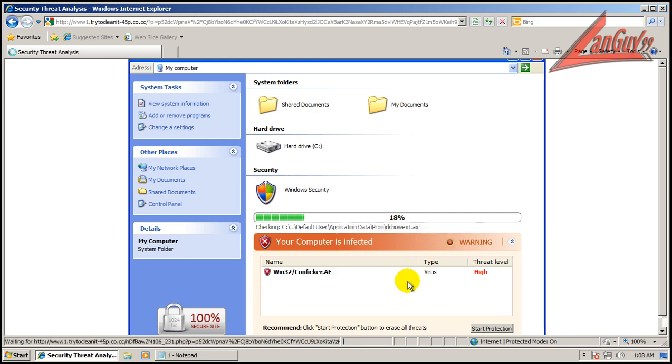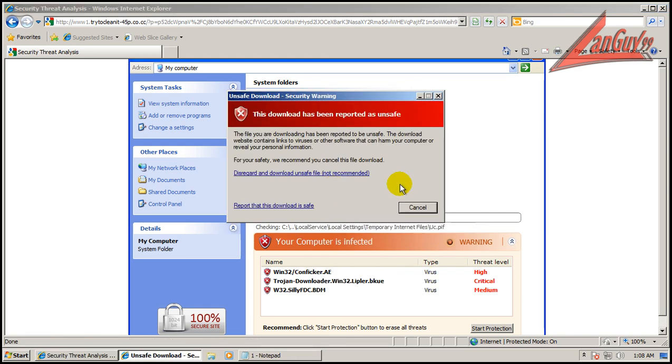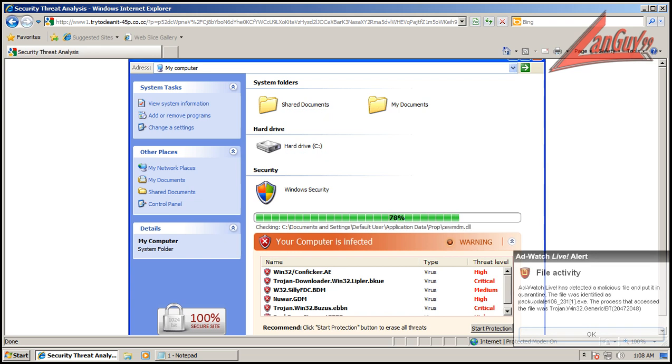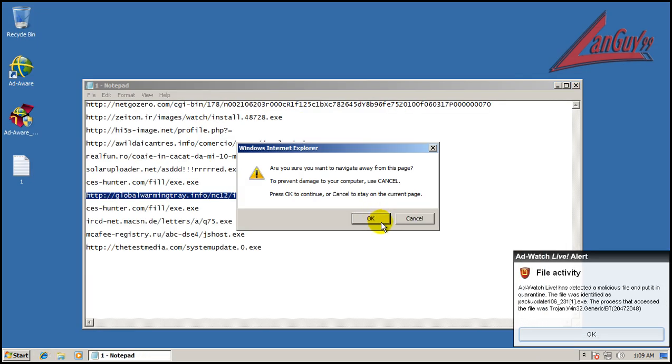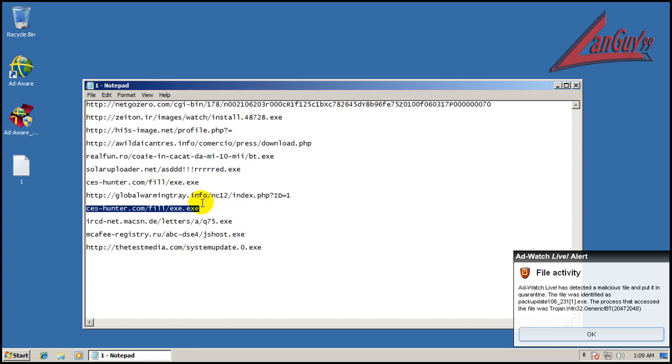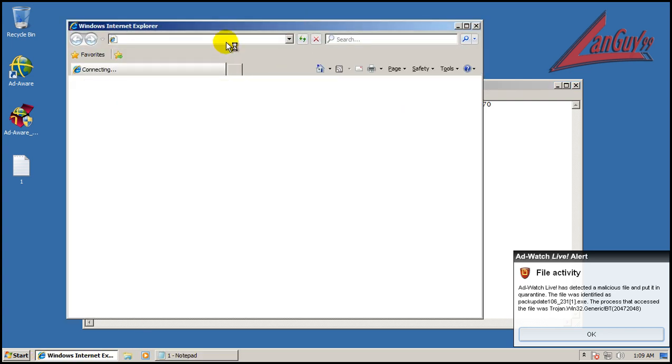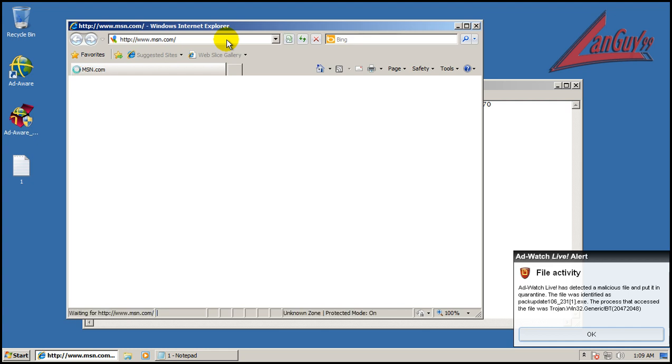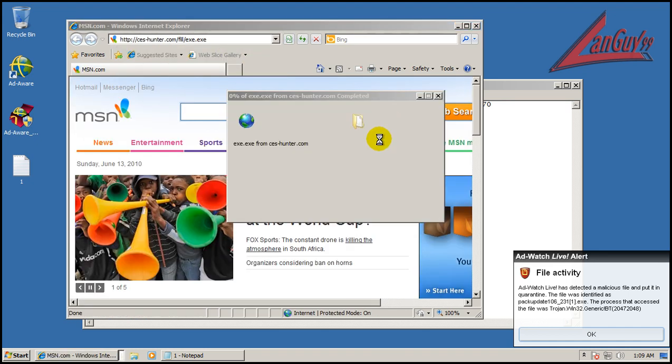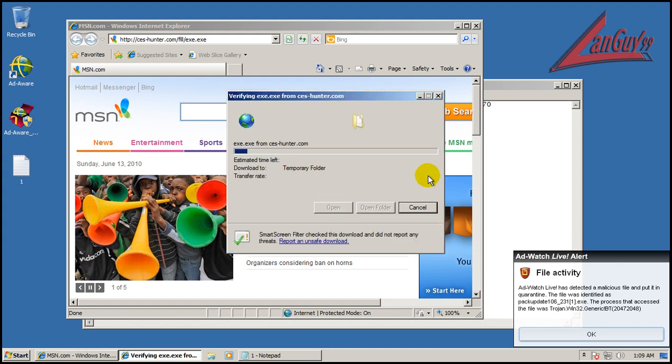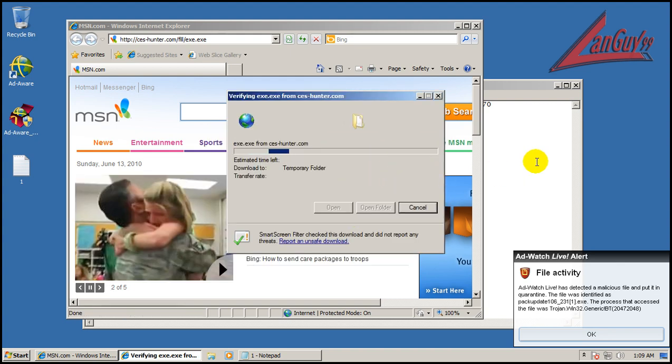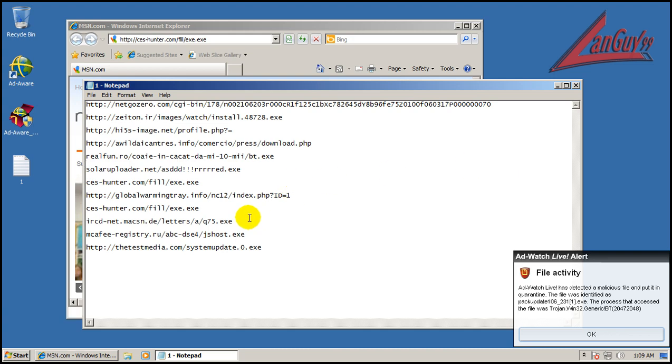This is a rogue antivirus. Looks like it found that. Seems like AdWatch Live is doing most of the work here, like I said before. Seems to be finding most of the things. I haven't seen anything from the signatures yet.